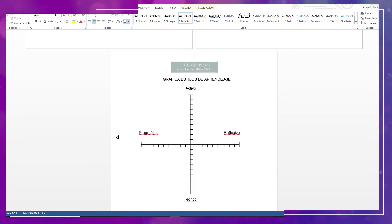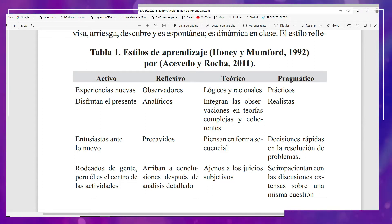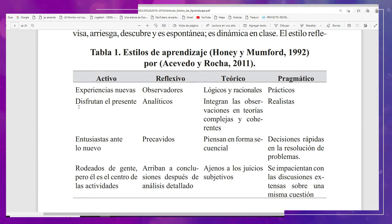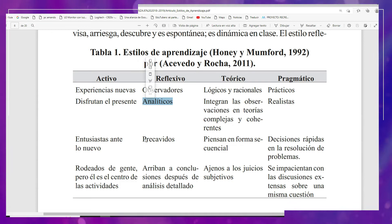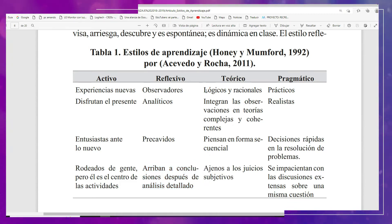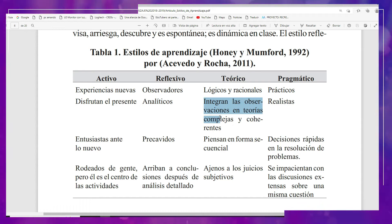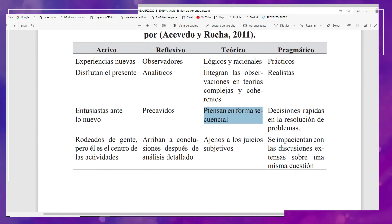¿En qué consiste cada uno de ellos? Para el estilo activo: muestran experiencias nuevas, disfrutan del presente, son entusiastas ante lo nuevo, y están rodeados de gente pero siendo el centro de las actividades. Para el estilo reflexivo: son observadores, analíticos, precavidos, y arriban a conclusiones después de un análisis detallado. Para el estilo teórico: son lógicos y racionales, integran las observaciones en teorías complejas y coherentes, y piensan en forma secuencial.